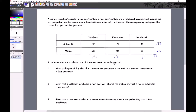The first question is easy: what's the probability a customer purchased a car with an automatic transmission? There are three ways to get an automatic — two-door automatic (0.32), plus four-door automatic (0.27), plus hatchback automatic — giving 0.77. Then the probability of a four-door: automatic four-door (0.27) plus manual four-door (0.04) equals 0.31.